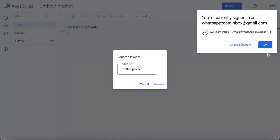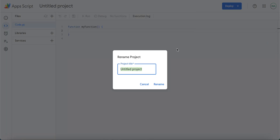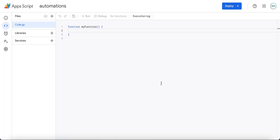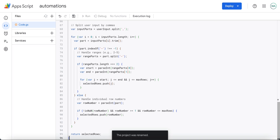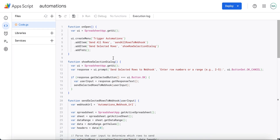Enter a name, delete the existing text from this area, then copy and paste the entire App Script code from this video description.